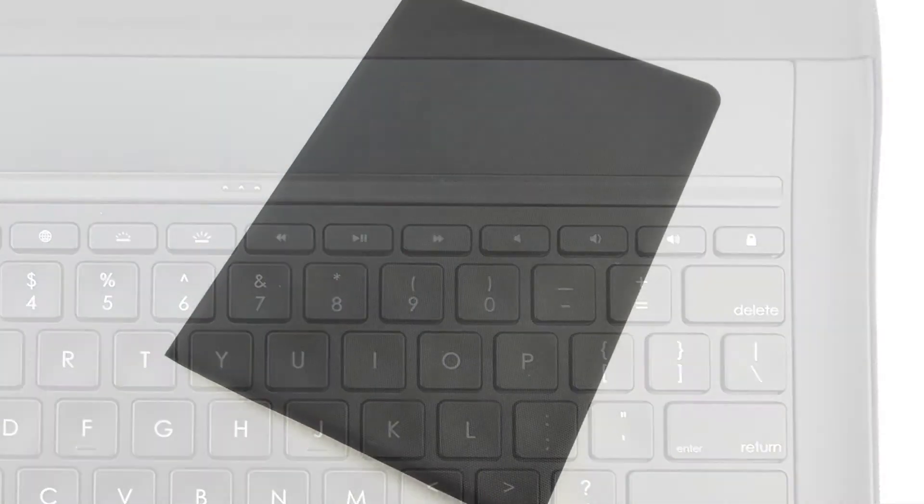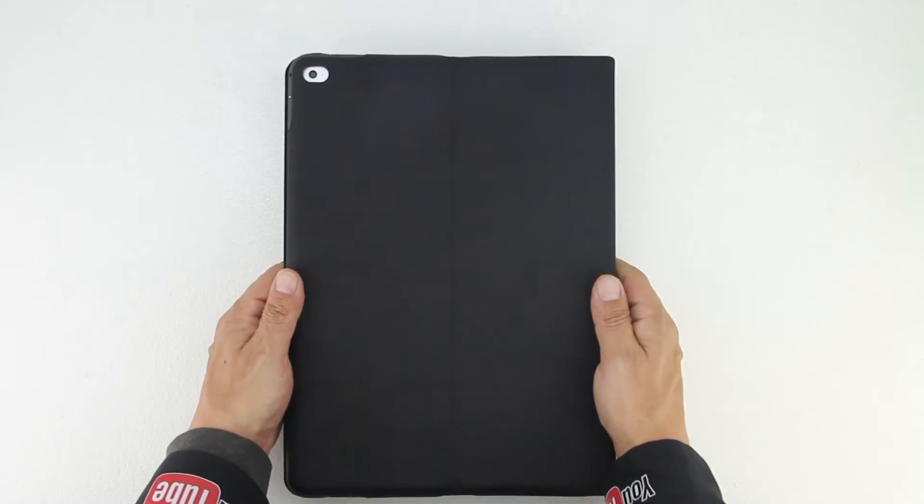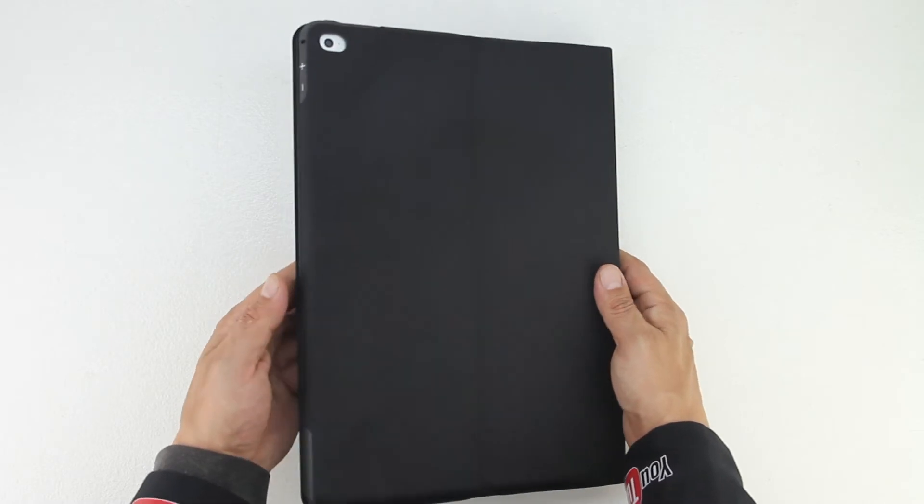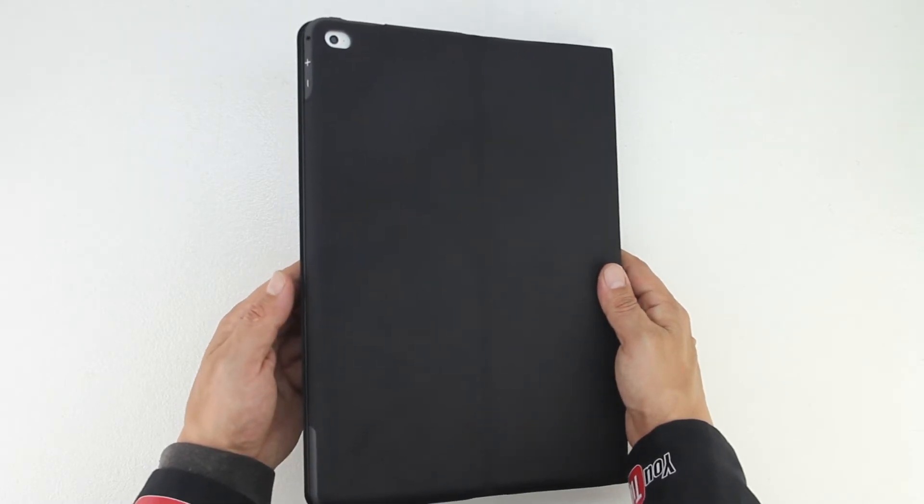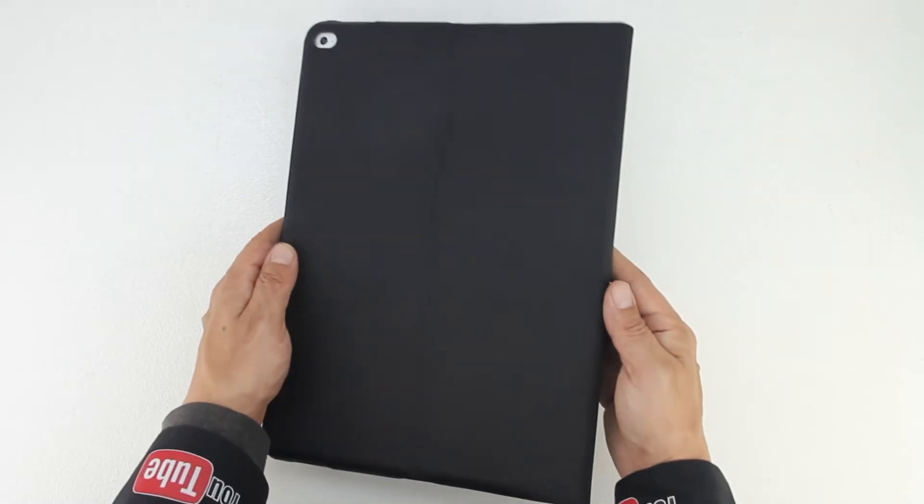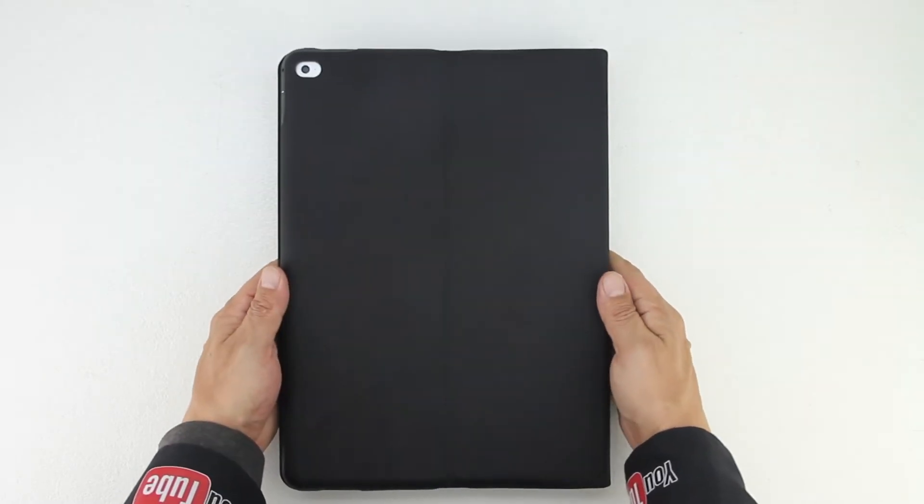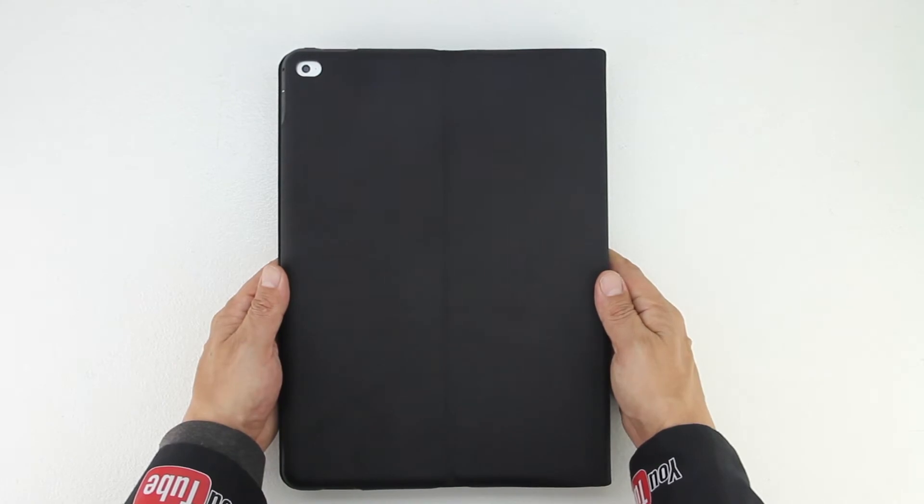The next thing that I like is the case provides full protection for the iPad Pro. The back of the case features a cutout for the microphone and rear iSight camera but other than that the back of the iPad Pro is fully protected. The case features a very high quality water-resistant fabric that adds a nice amount of grip to a normally slippery device.